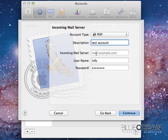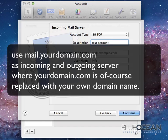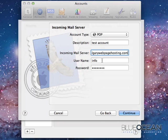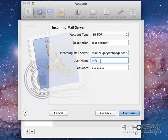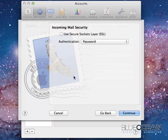The incoming mail server as well as the outgoing mail server are mail.yourdomainname.com. And of course, yourdomainname.com you replace with your real-life domain. In this case, mail.calgarywebpagehosting.com. The username is the full email address. So, info at calgarywebpagehosting.com. Password. It has automatically taken from the previous page. And I click on continue.